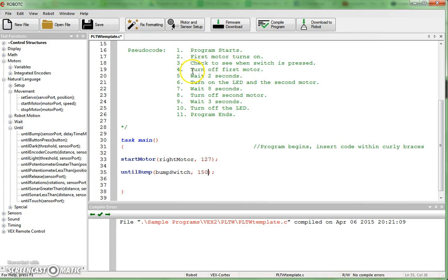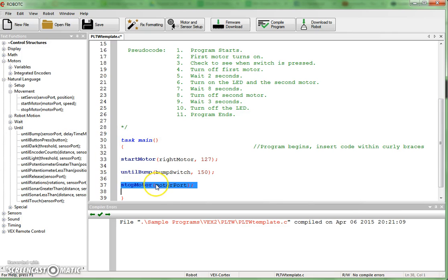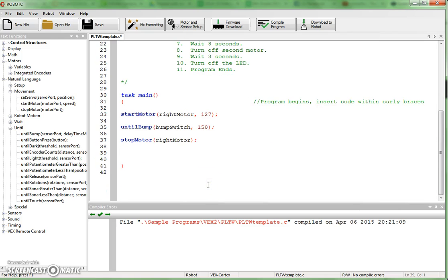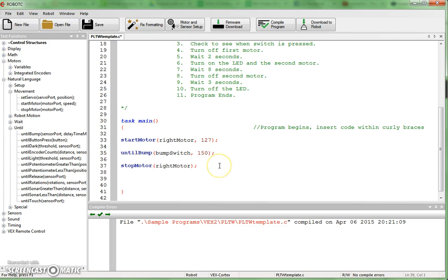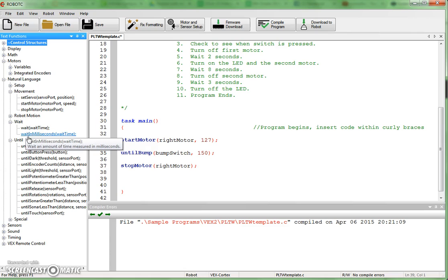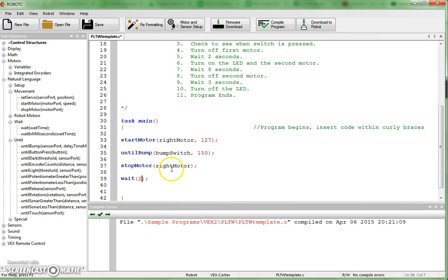Step number four is turn off the first motor when the bump switch is pressed. Well, stop motor. Bring that over. And the motor that I want to stop is right motor. Wait two seconds. All right, wait. I have a section right here. If I want two seconds, I can just put the wait command. If I want something in thousandths of a second, I'd get wait in milliseconds. So let's just get the wait command right here. And we're going to wait two seconds. And as you can see right there, this is pretty easy to code.